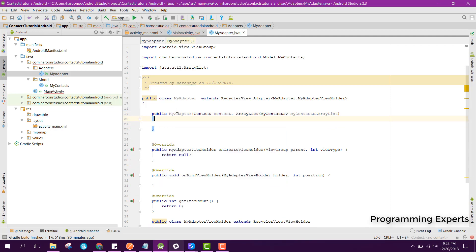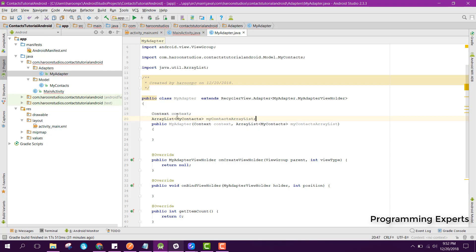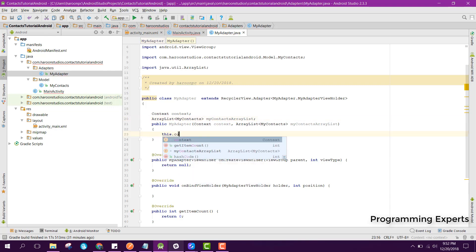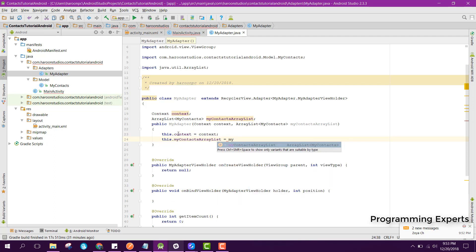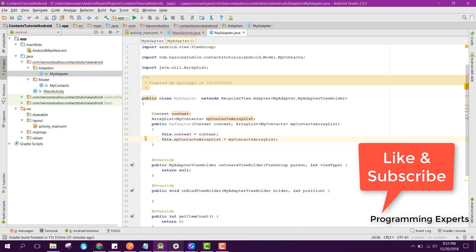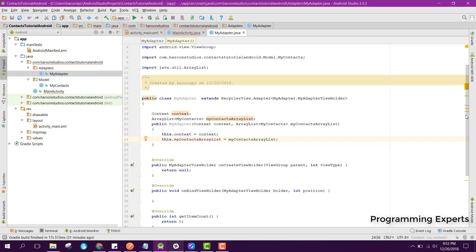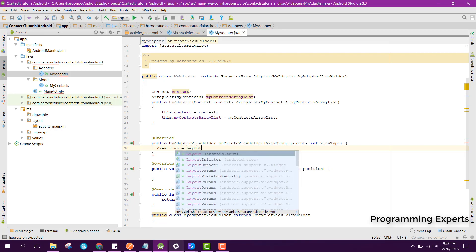We first need to initialize the variables globally: we declare context, then an ArrayList of type MyContacts. Then we assign this.context equal to context, and this.myContactArrayList equal to myContactsArrayList. Then inside our onCreateViewHolder method, we can say view equals LayoutInflater.from.